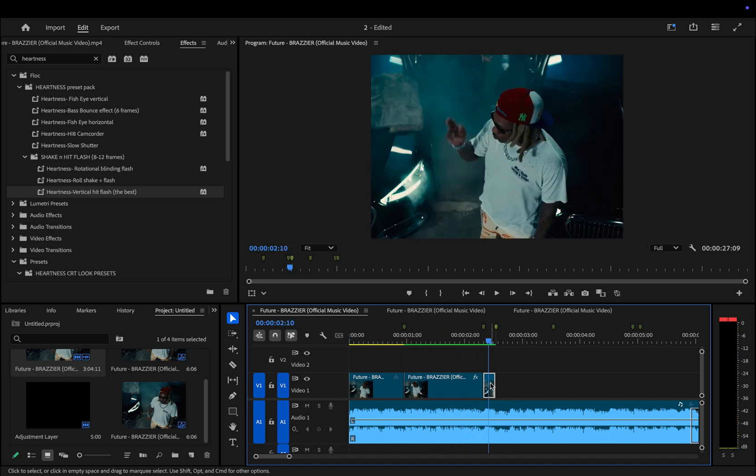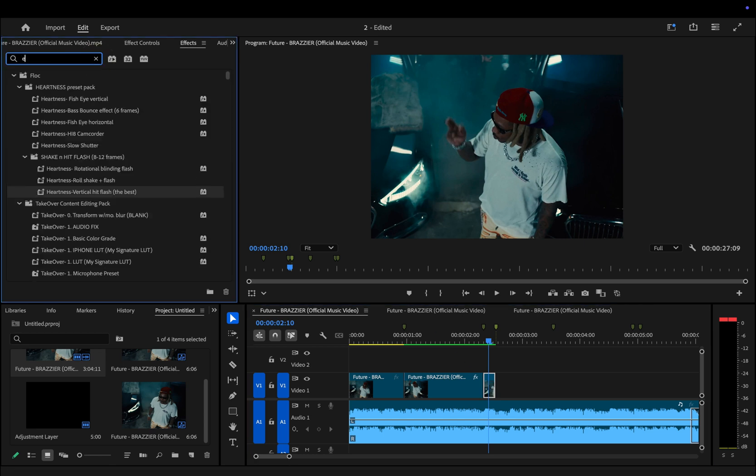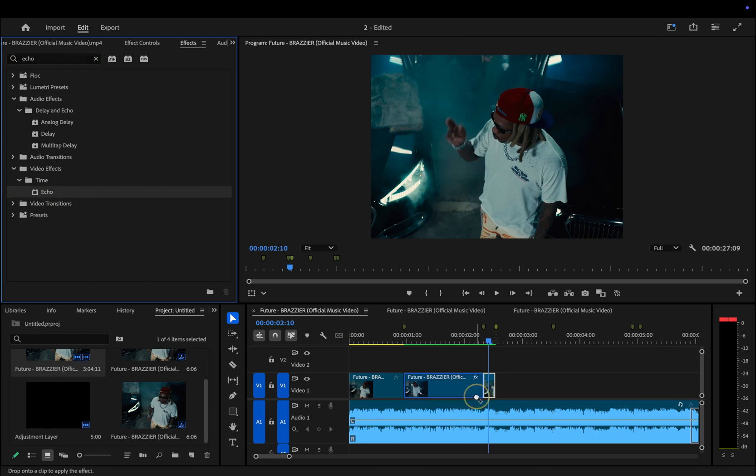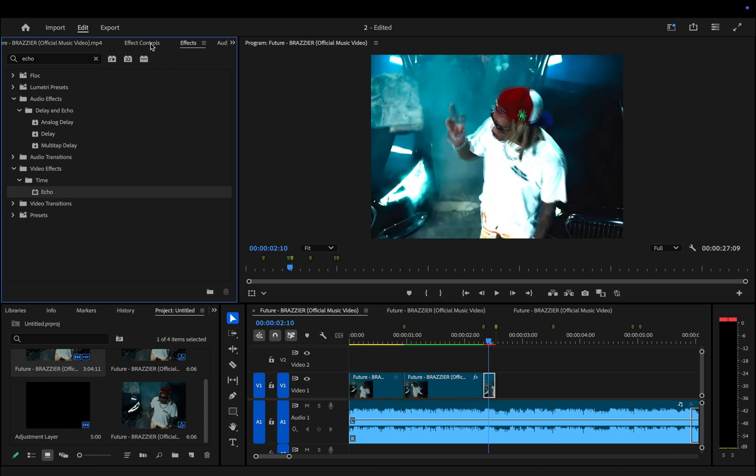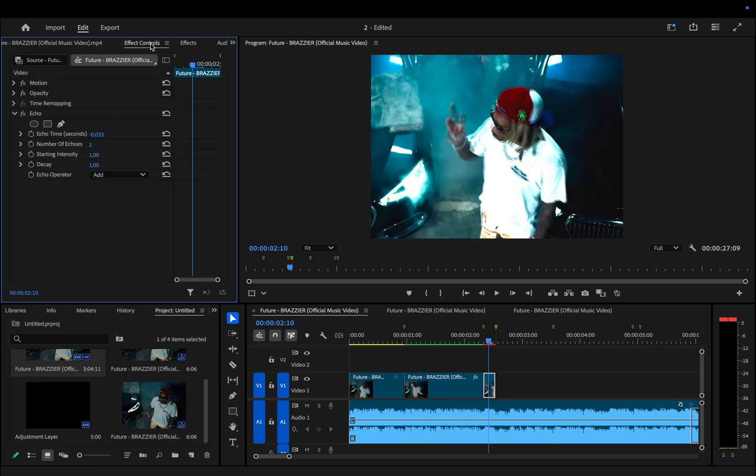To make it smoother and more visually appealing, the first effect we're going to apply is Echo. Open the effects panel, search for Echo, and drag it onto the clip.